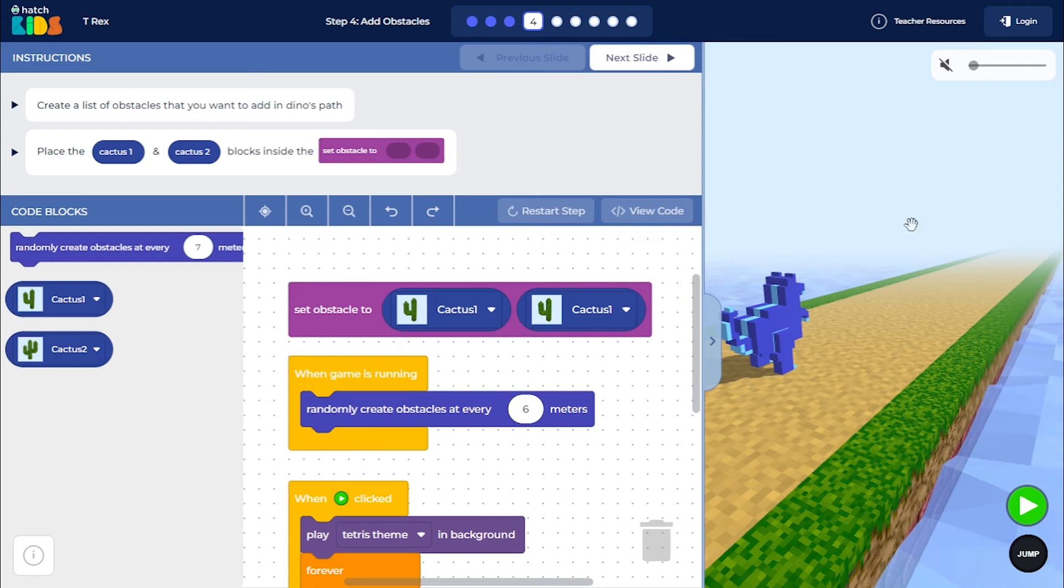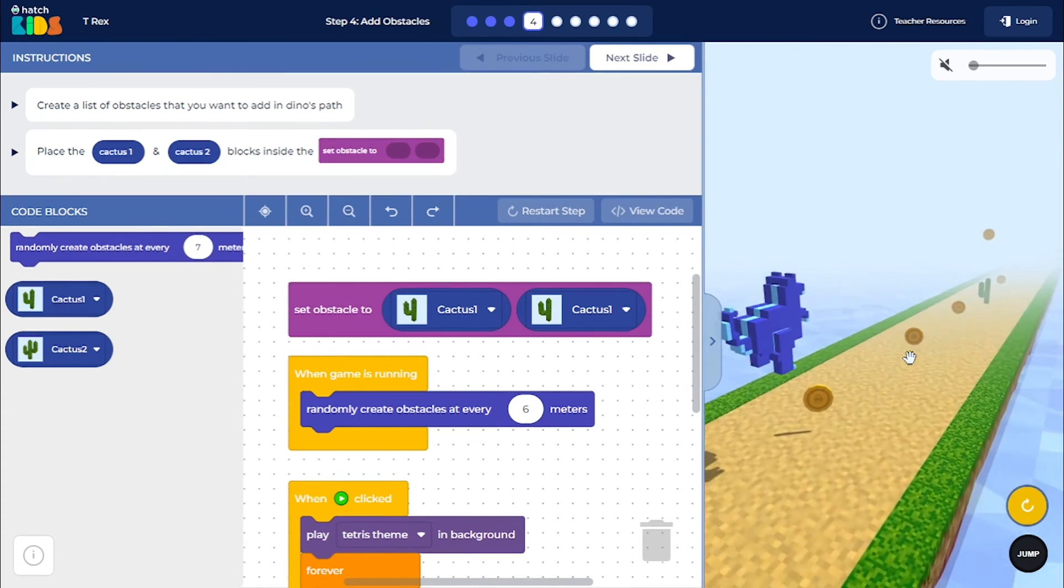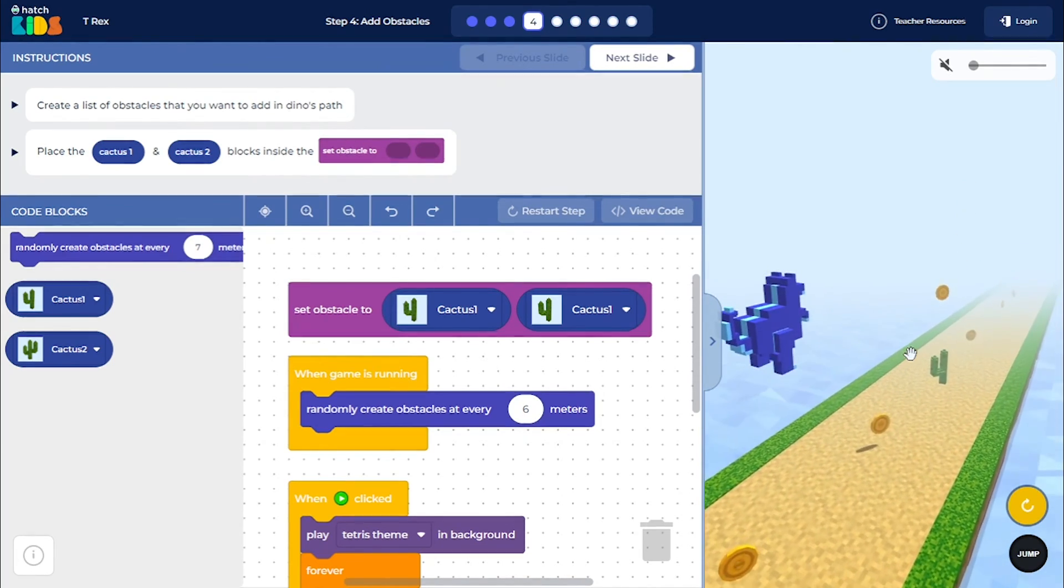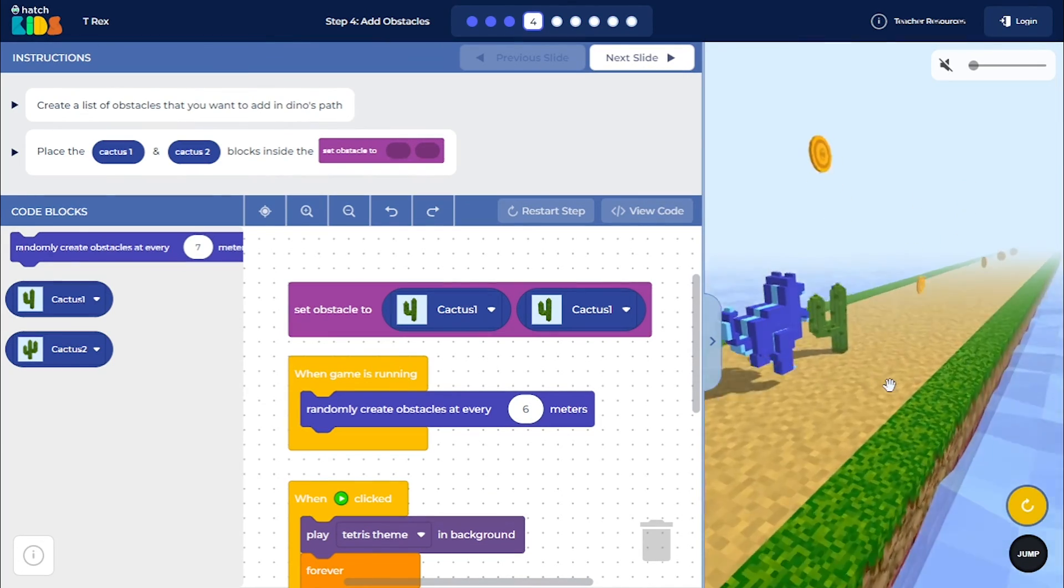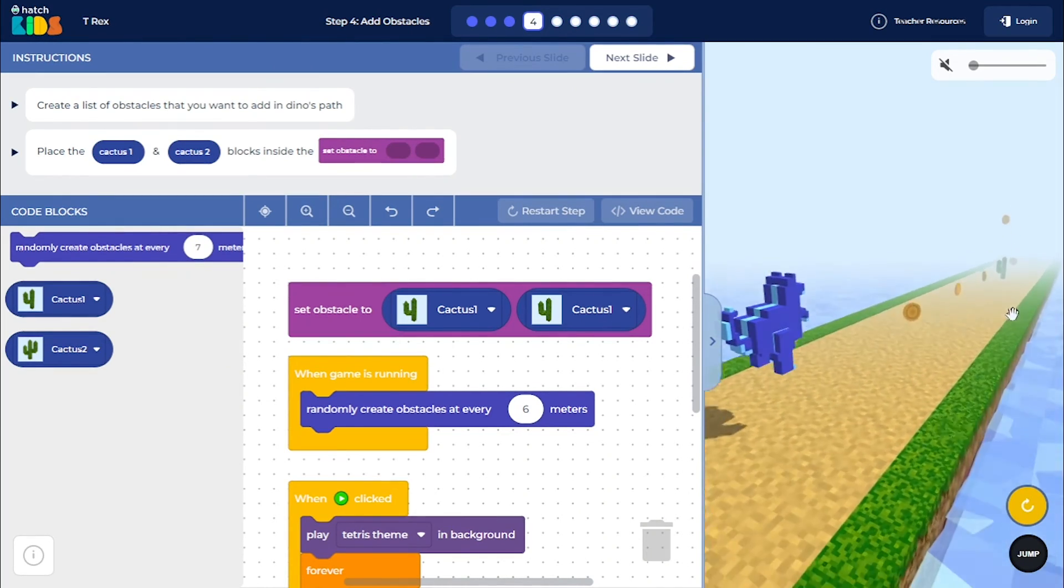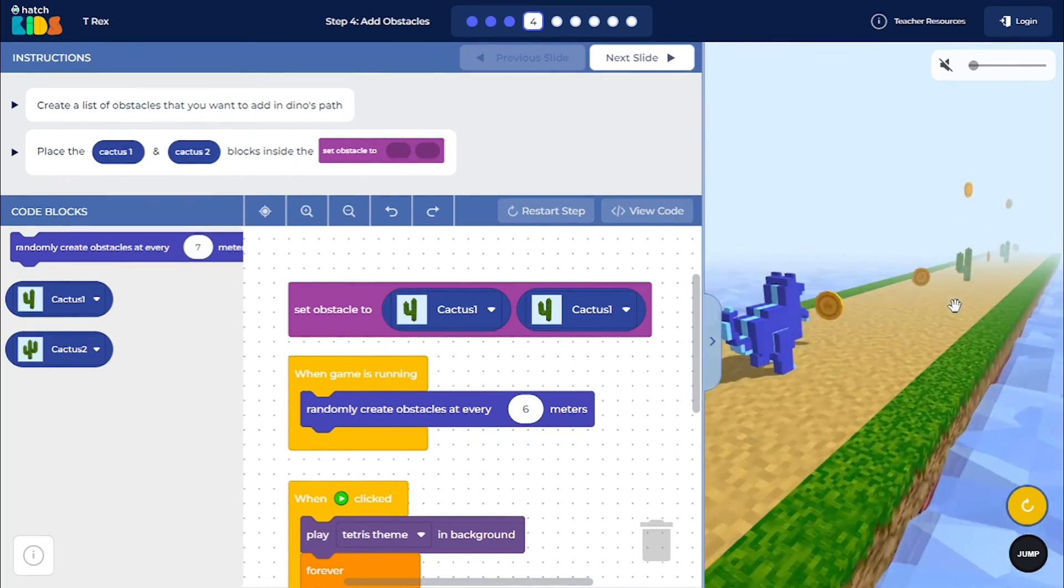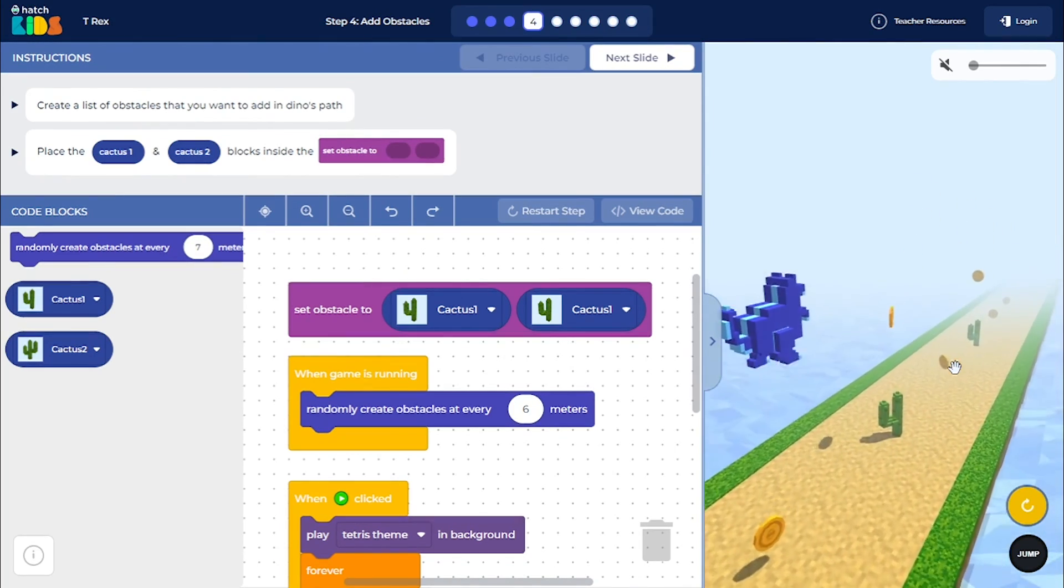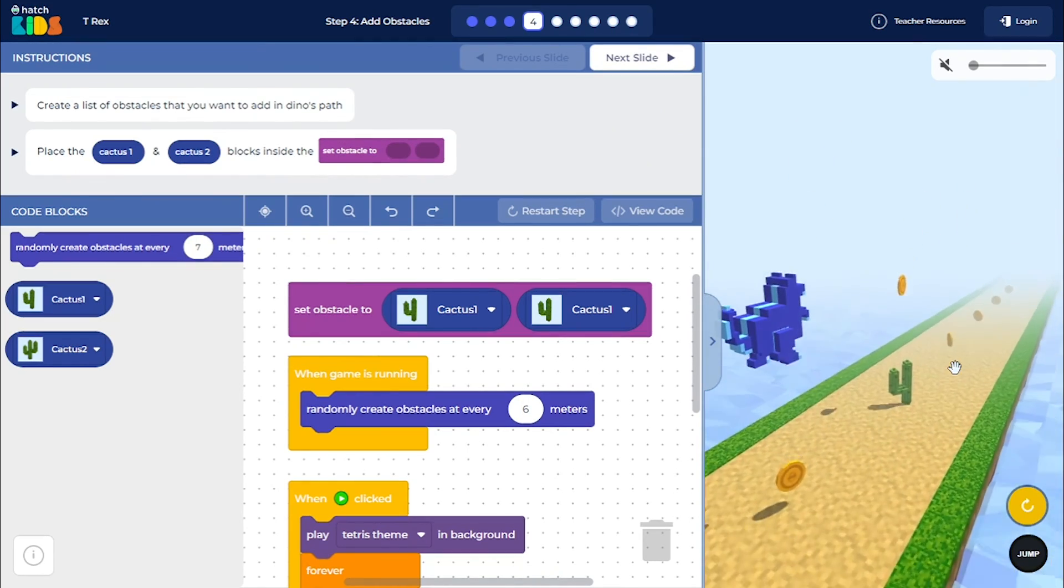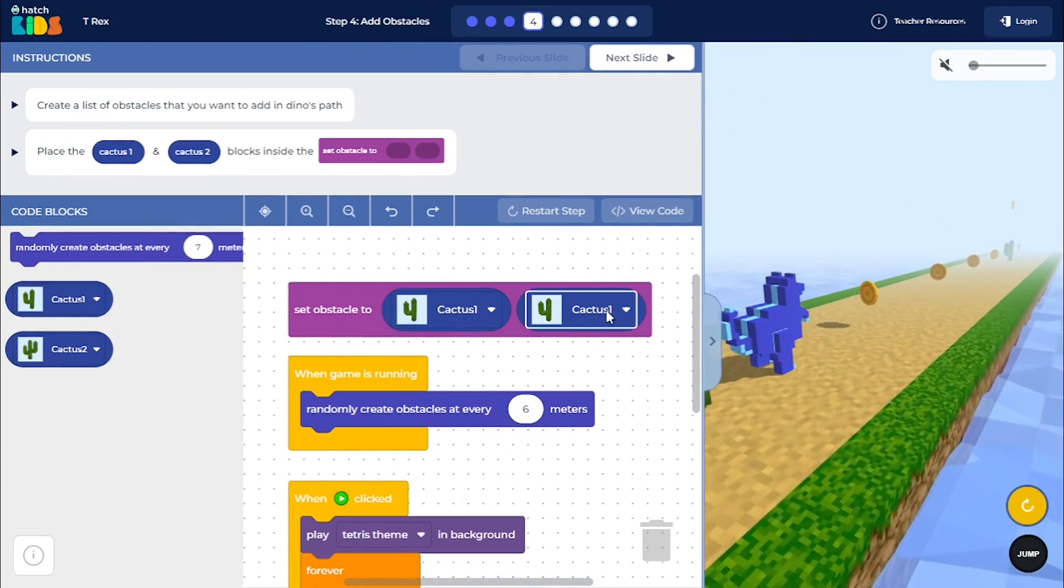Rather than randomly selecting and generating between two different types of obstacles, this will just create one type of obstacle in the dino's path. So you can see that there's just one type of obstacle that will be generated. So you see, you will only see the Cactus that has two prongs appear in the game now. So you can control what type of obstacles you want in the game using this list.